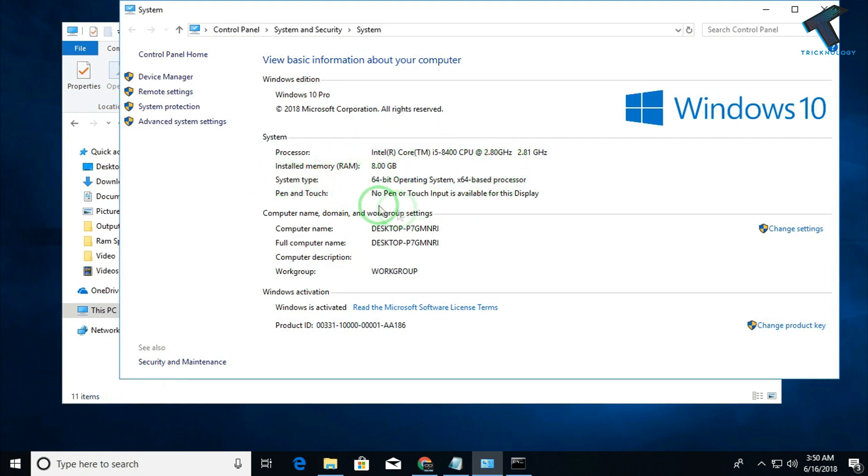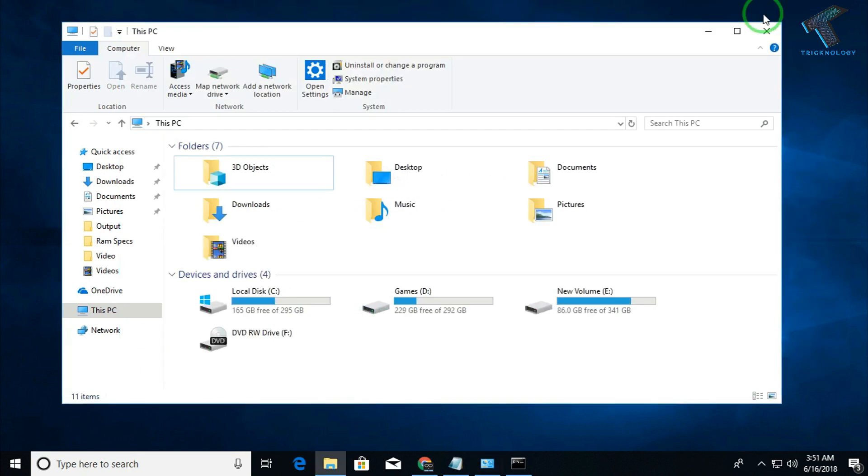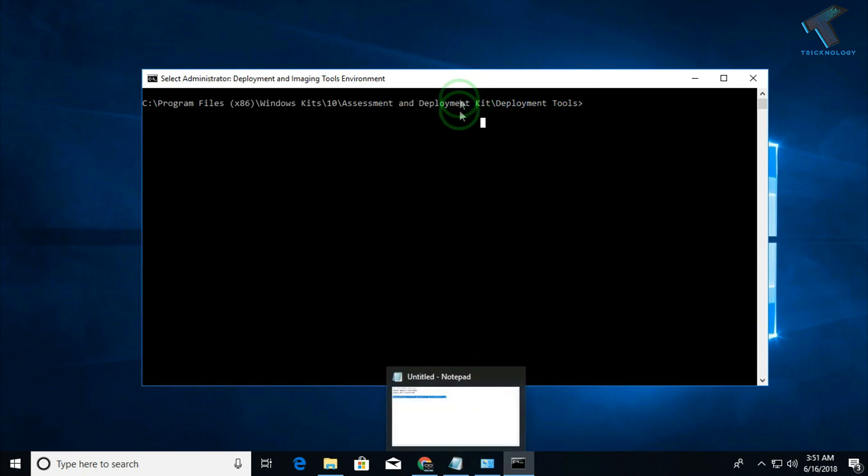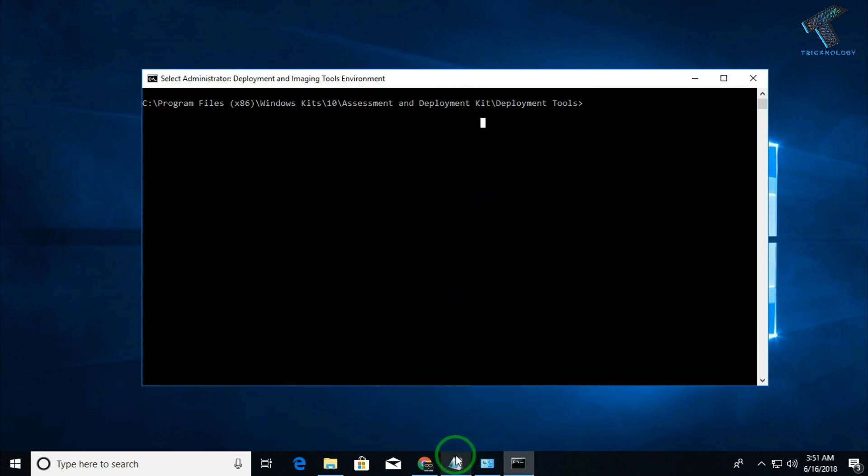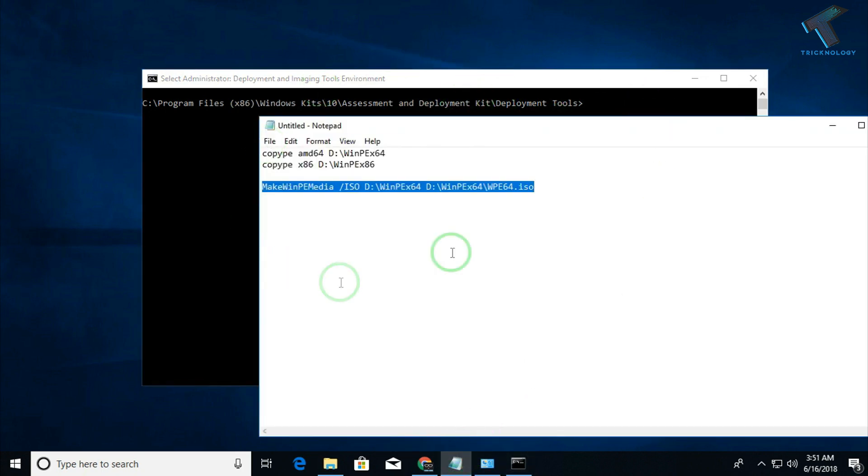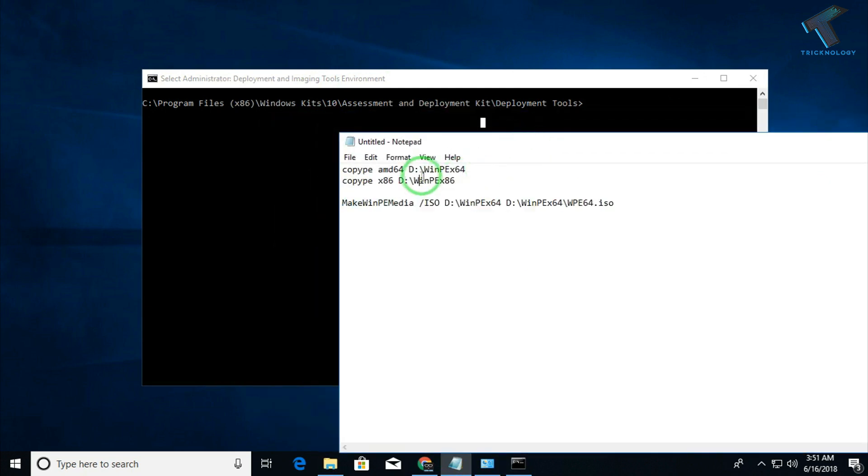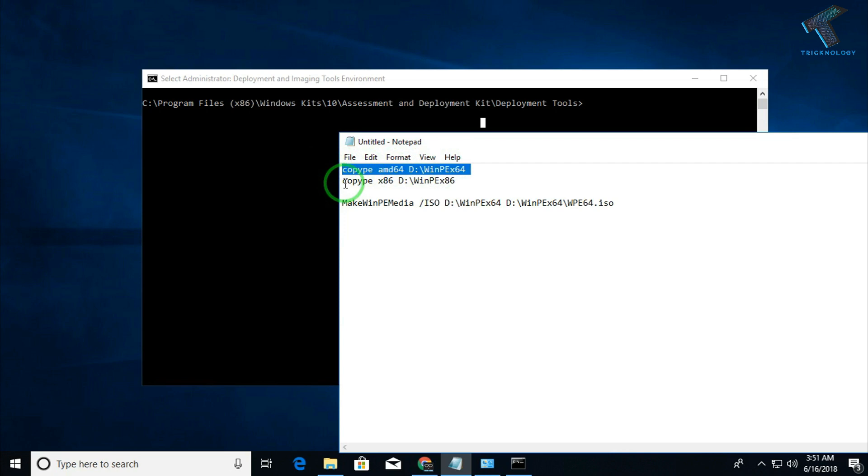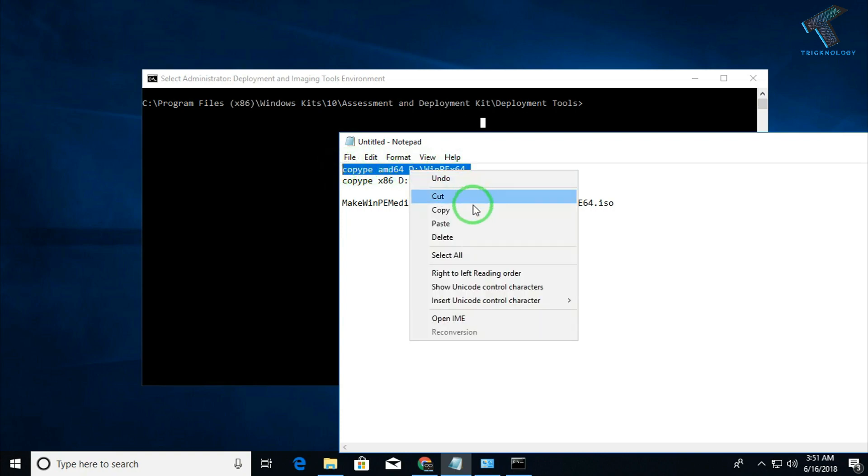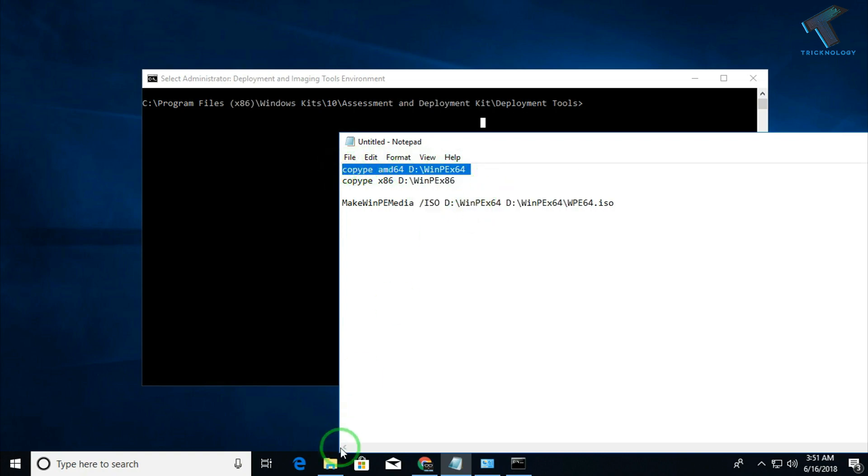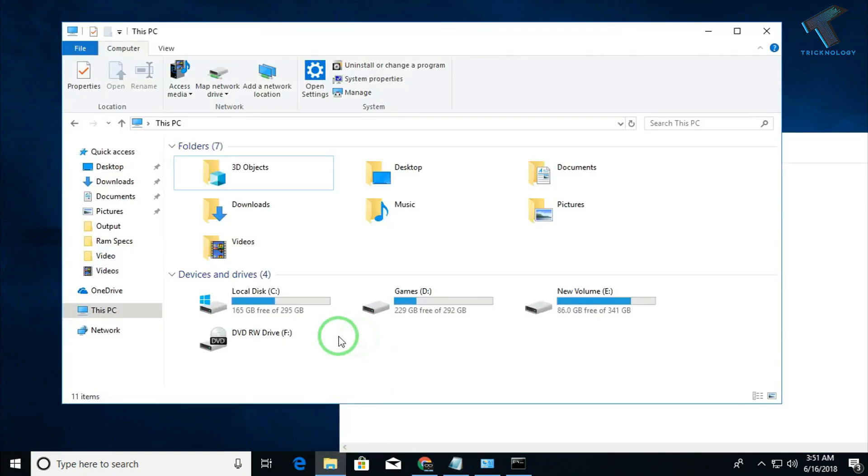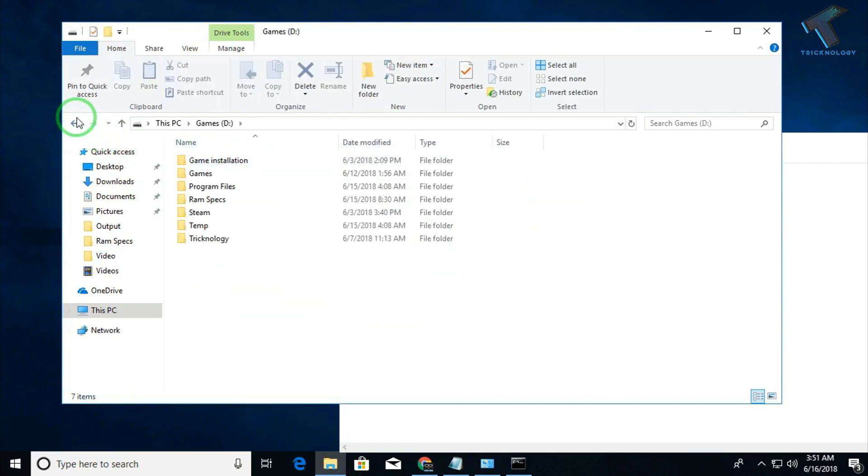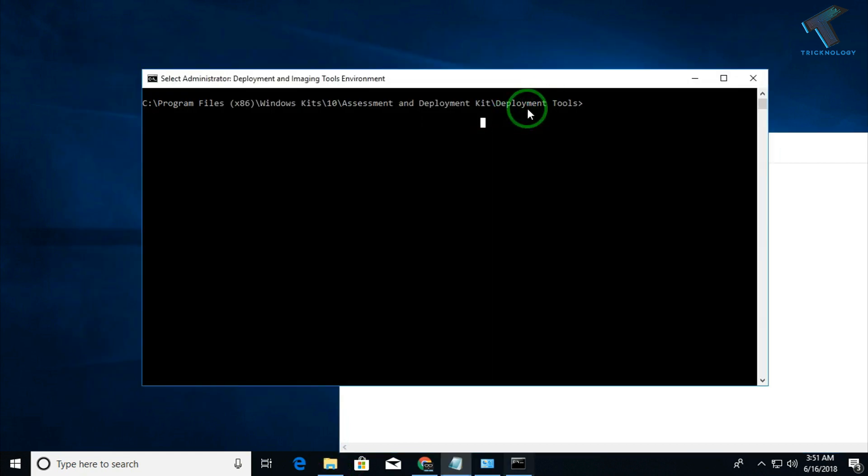Now you can check your architecture version from here, like system type is 64-bit. That means my operating system architecture version is 64-bit. If in your case it is 32-bit, then you have to put another command. I will give you all these commands in my video description. I have already saved it in notepad. As you can see, for 64-bit you have to put this command, and for 32-bit you have to put this winpe_x86 command. I will be putting this command and I want to save all these things to my Games drive under D drive.